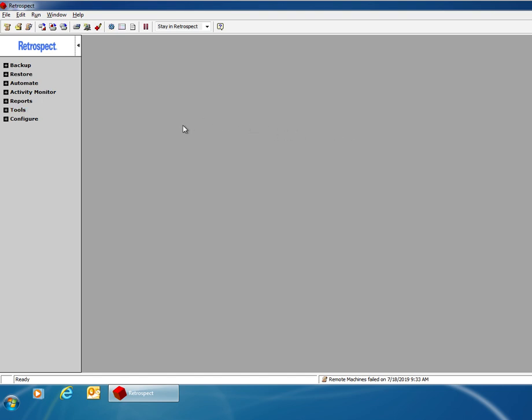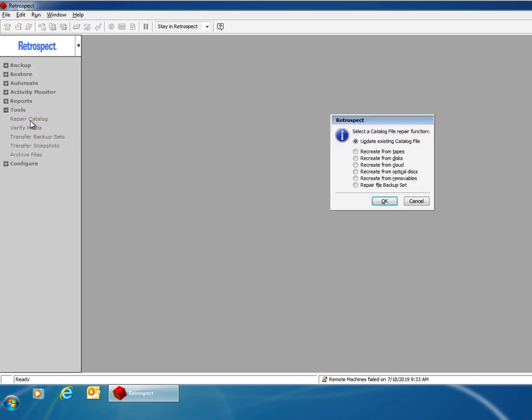The first thing you would do after opening Retrospect is go to Tools and then go to Repair Catalog. Then you're going to choose the option that says Recreate from Discs and click OK.